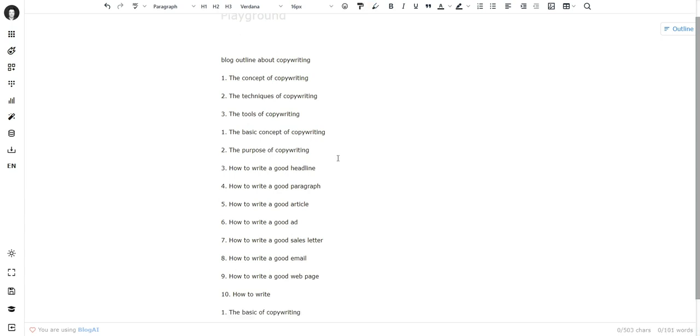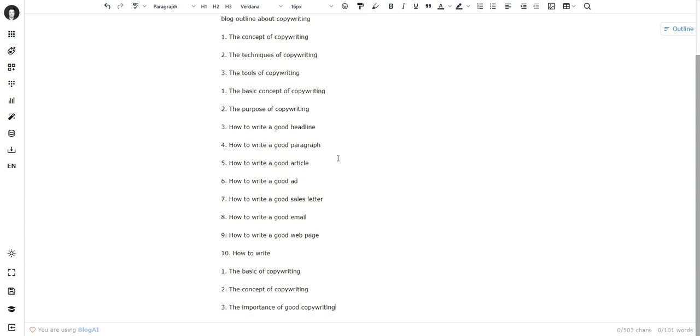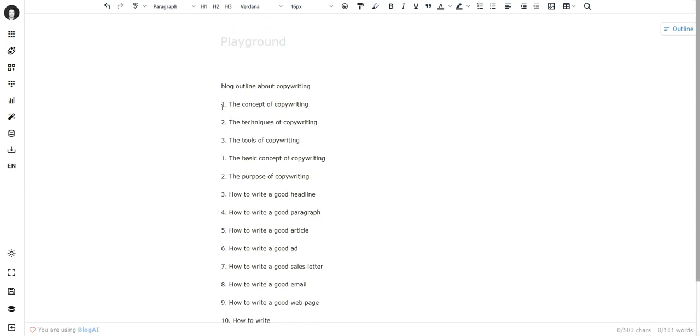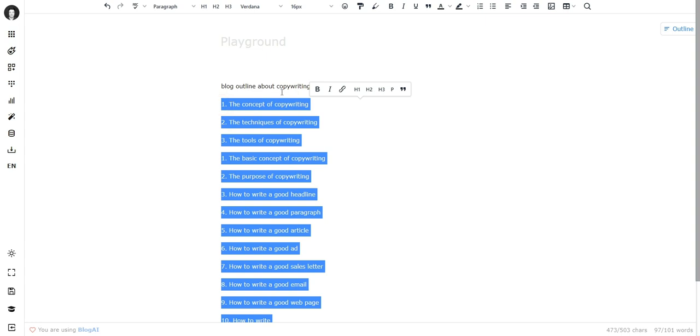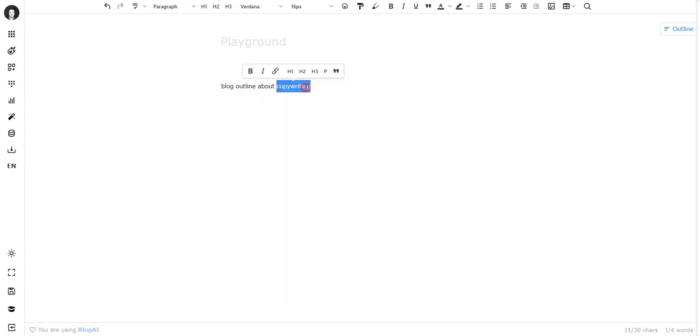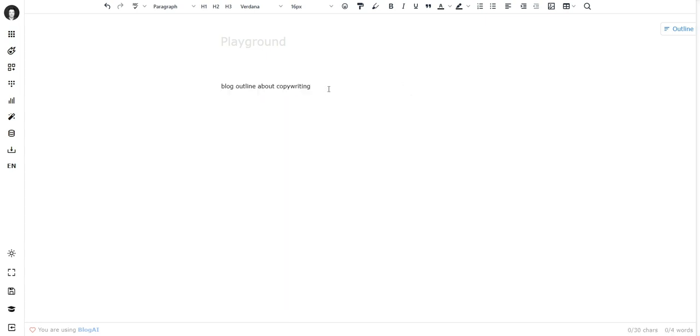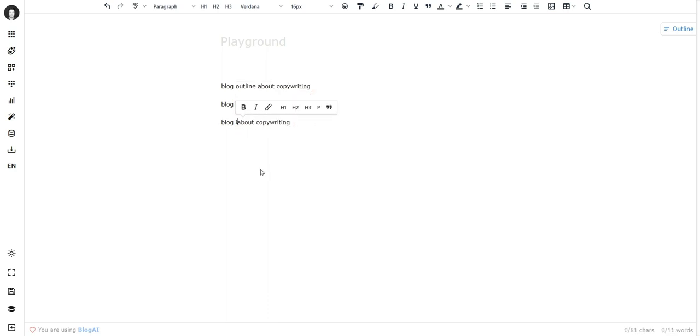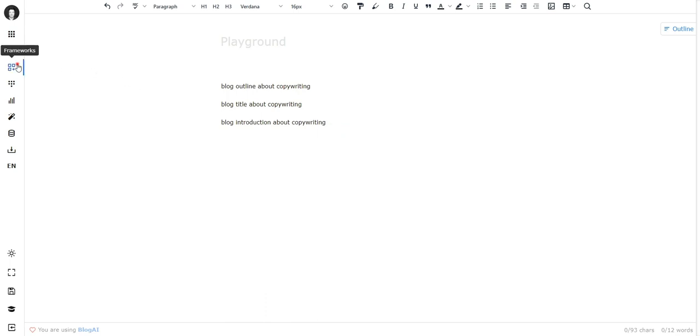So this way you can work directly on the canvas and you don't have to even open frameworks. This is what fluent is. So what I can do is if I have a topic like copywriting, I can do something like 'blog outline about copywriting,' 'blog title about copywriting,' 'blog introduction about copywriting.'